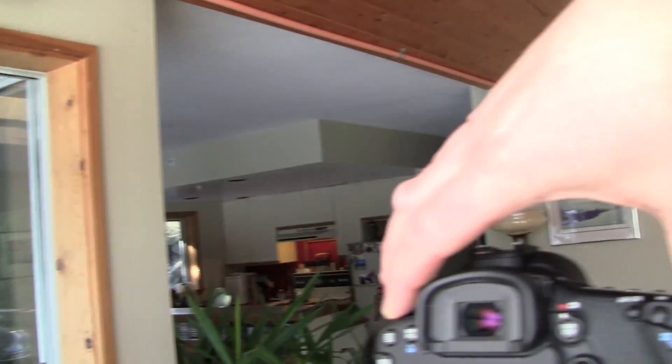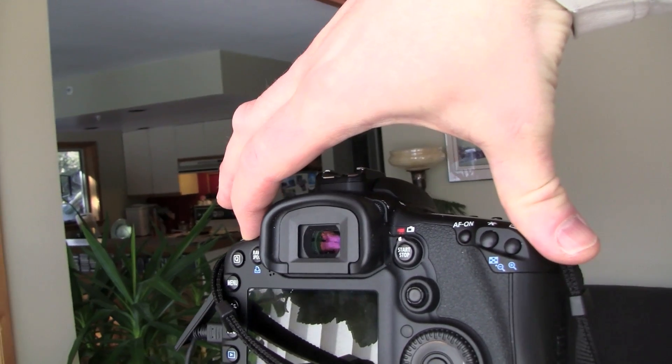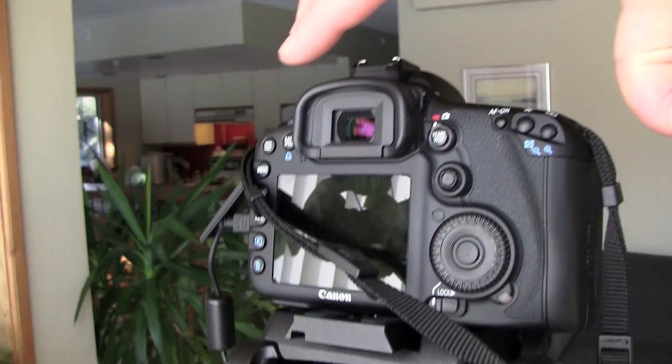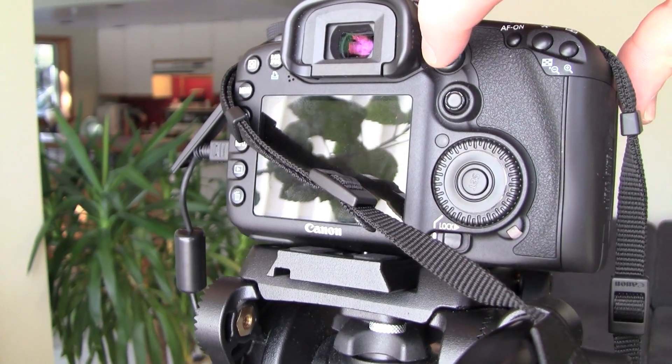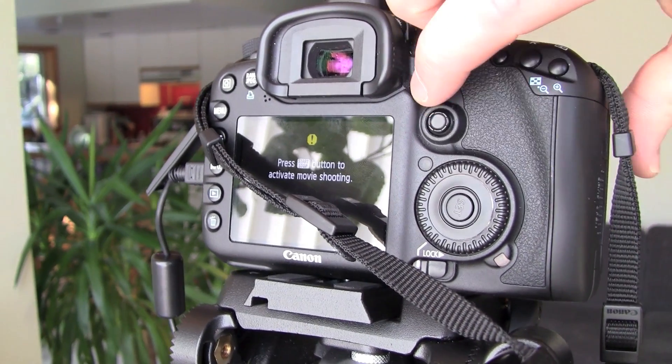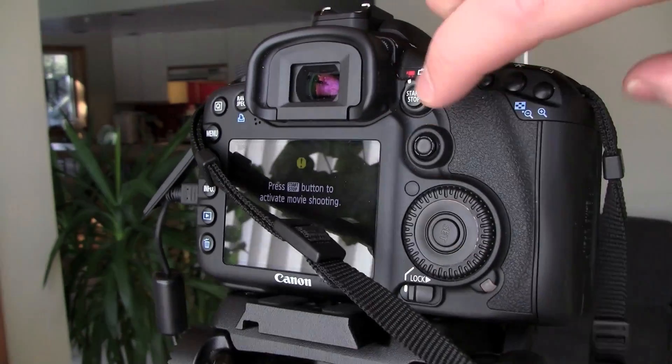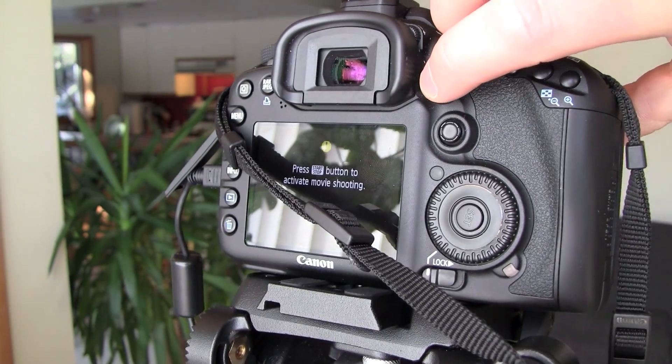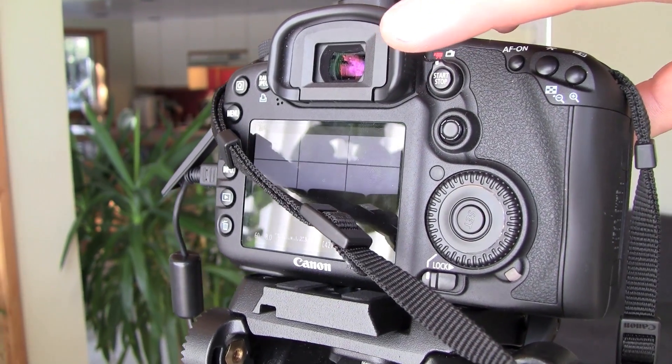So camera's on and then it asks you to press the start stop button, which I've done.